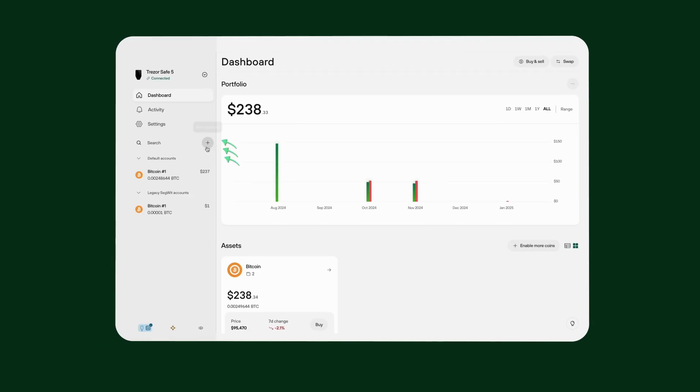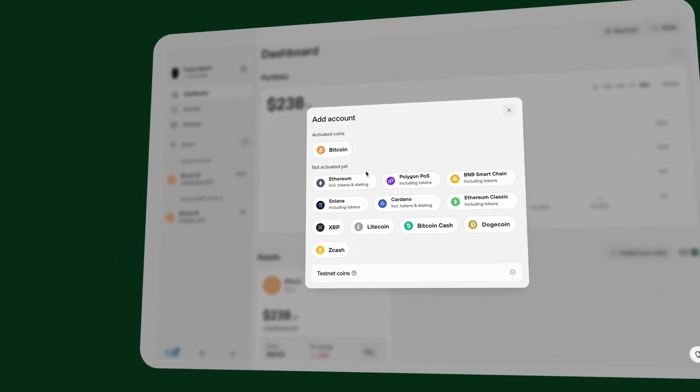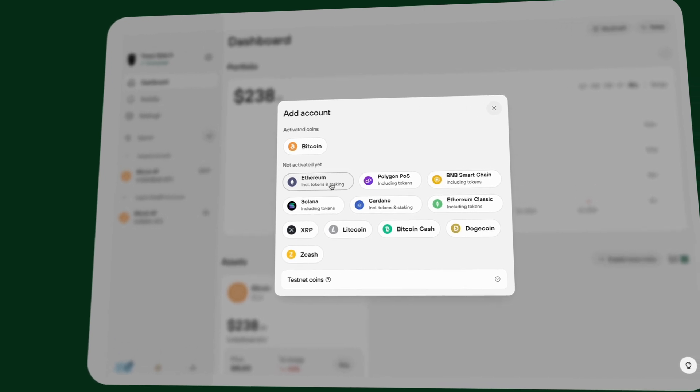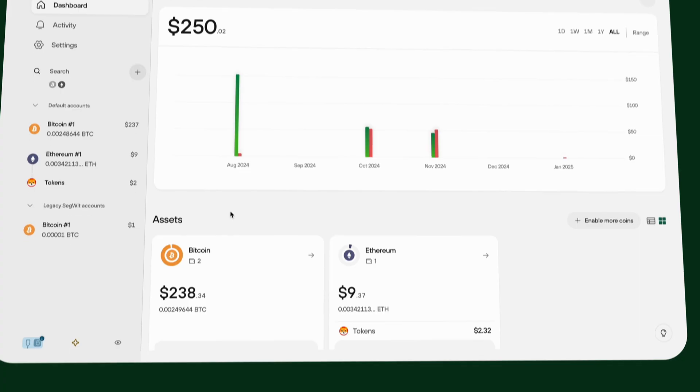With Trezor, you manage your assets in Trezor Suite — our all-in-one companion app for viewing balances, sending and receiving crypto, and managing different blockchain accounts. In Trezor Suite, you'll first need to add any blockchain networks you want to use. You can do this by clicking the plus symbol on the left pane, choosing your desired networks from the list, and clicking 'Find My Accounts'.